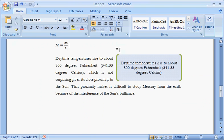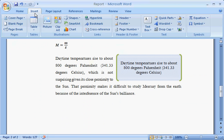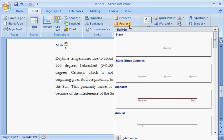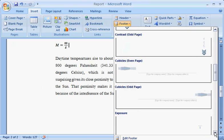How about adding a footer now? On the Insert tab, in the Header and Footer group, click the Footer down arrow to choose from this gallery of built-in footers.